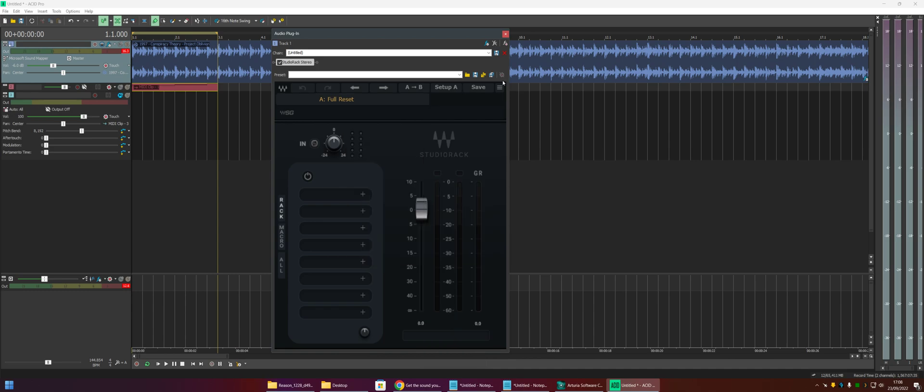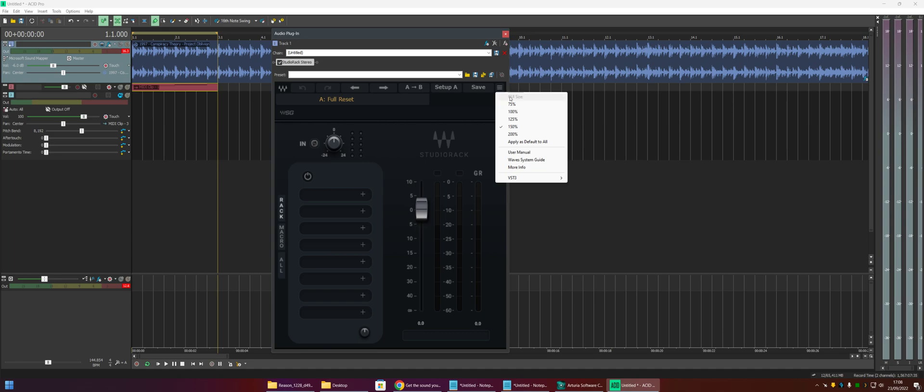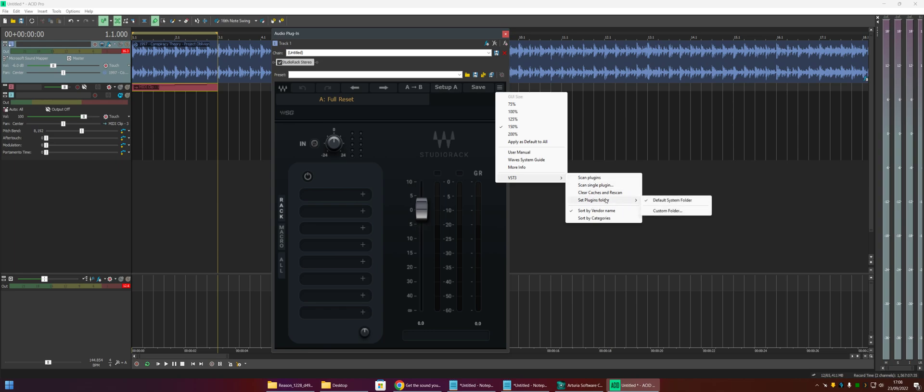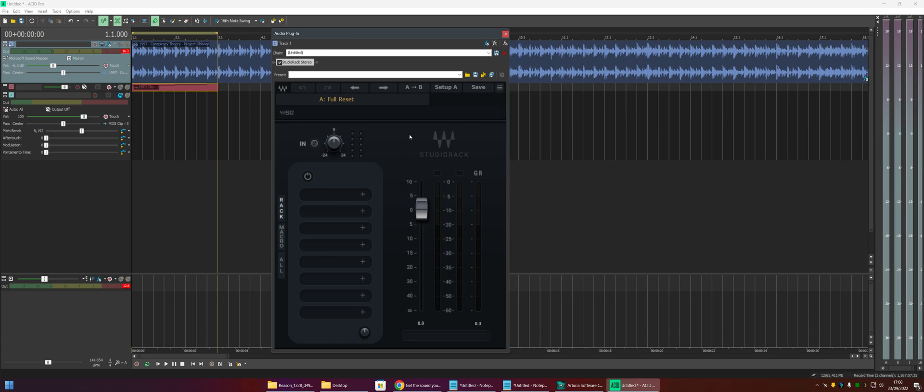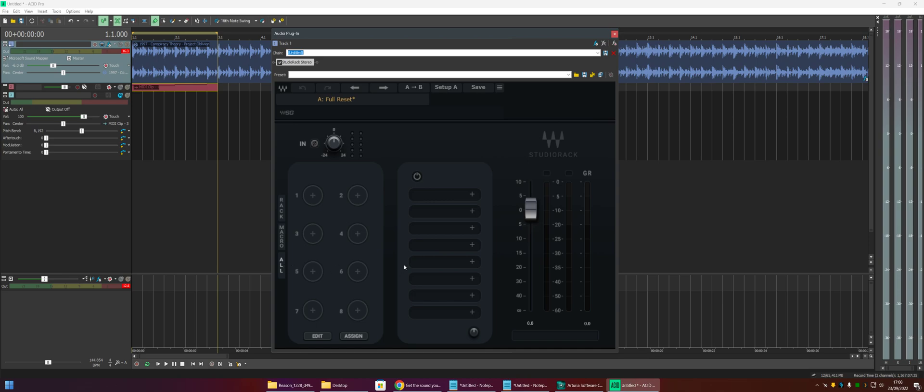But in a recent version they added support for VST3 plugins and if you click on the burger menu you can come in and scan plugins. It will scan your default VST plugin folder. If you've got a custom one you can scan your custom folder as well. Now I've already done that so we don't need to sit through that process. Let's just have a quick look at this interface.